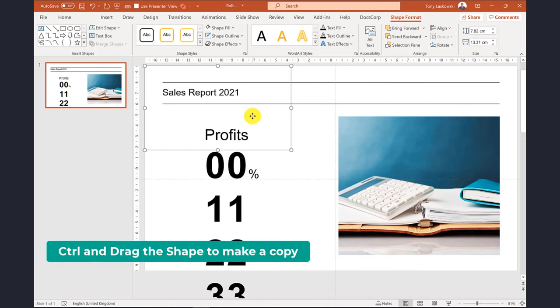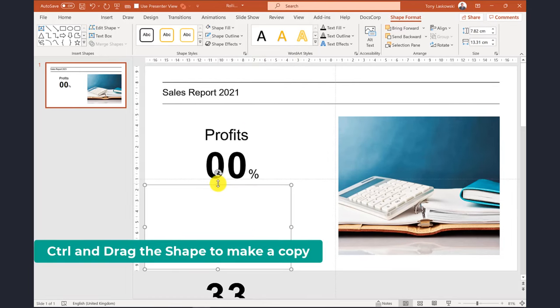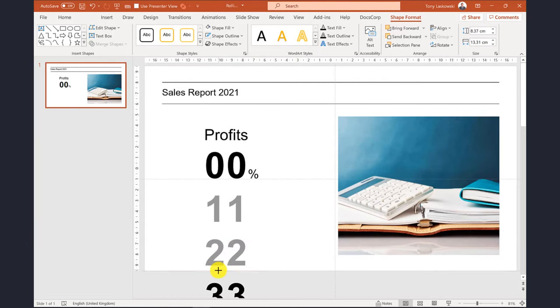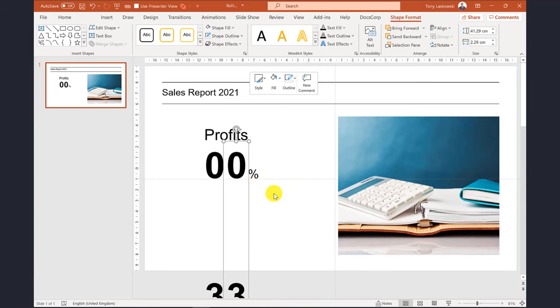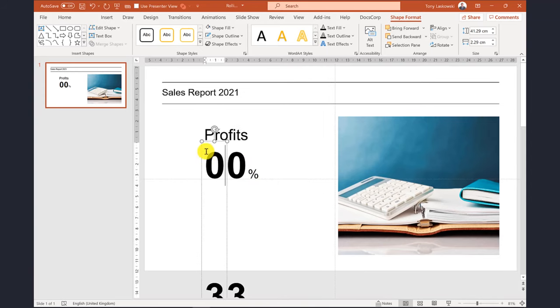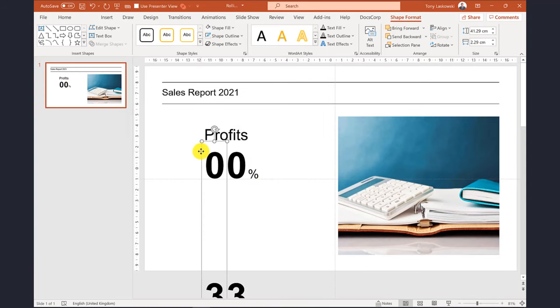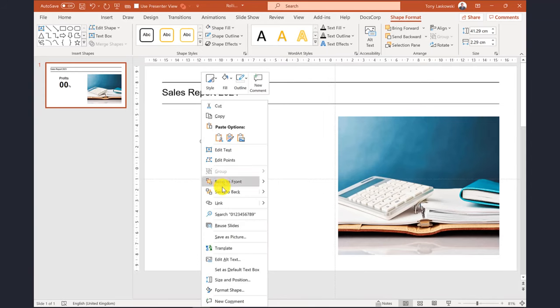I then make a copy of this shape and drag it into position. You also want to send the text boxes to the back to ensure that they scroll up under the shapes.